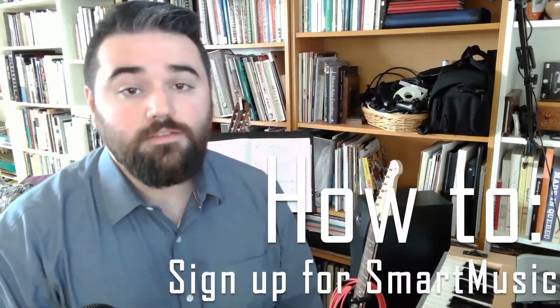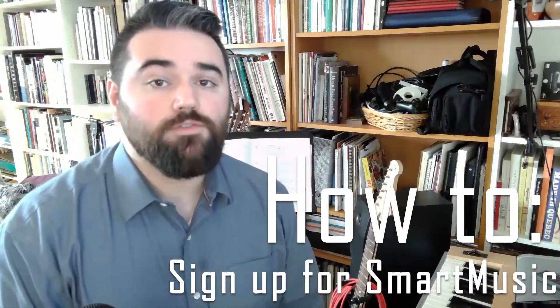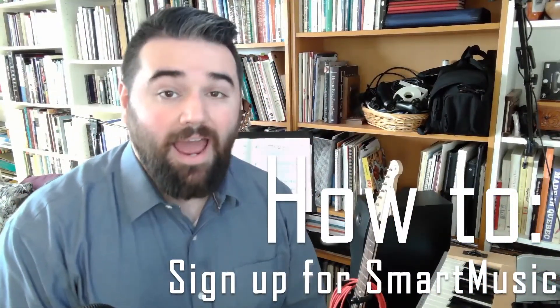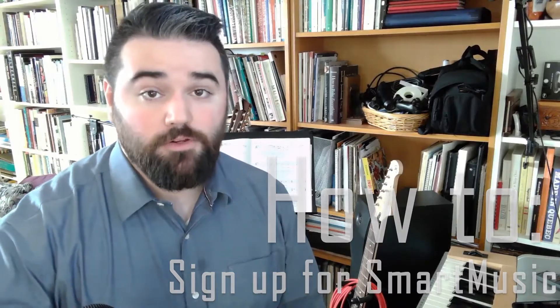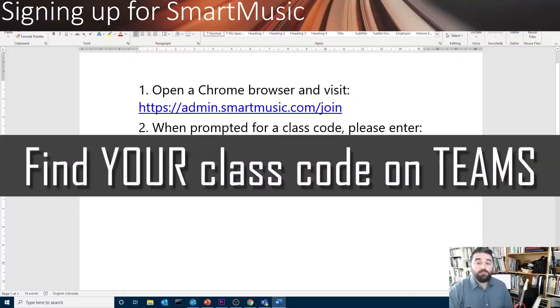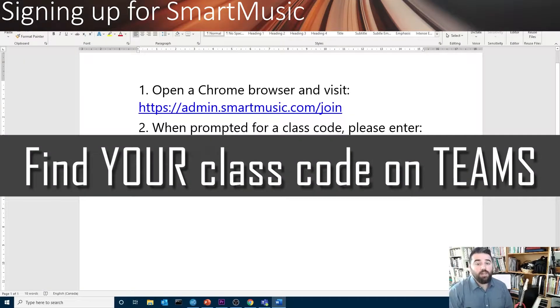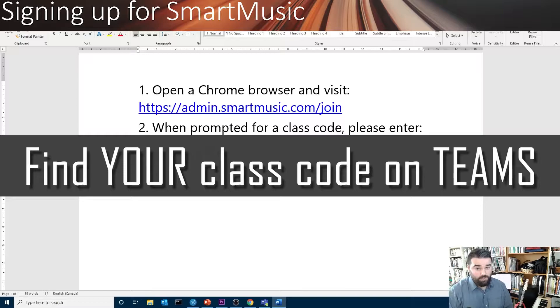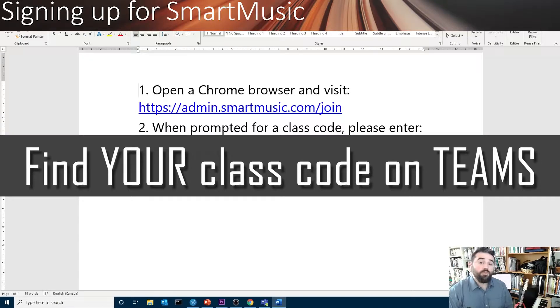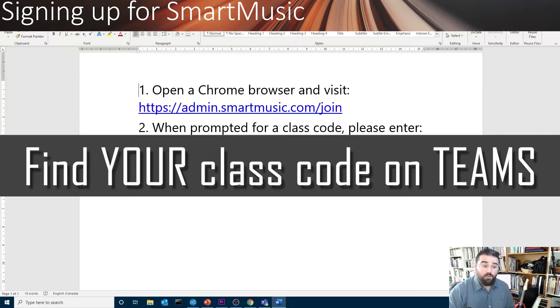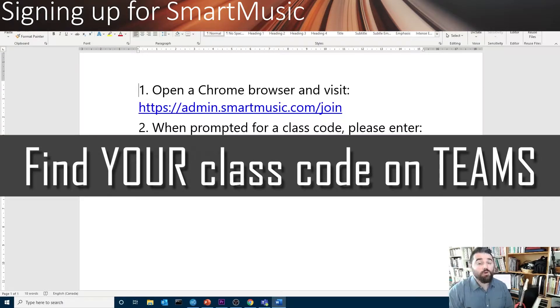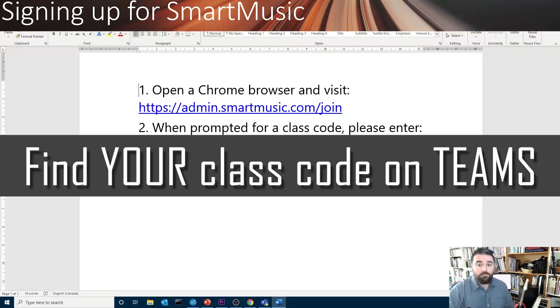Hi! This is going to be a brief tutorial on how to sign up for SmartMusic. The instructions for your SmartMusic class are in your Teams account. Note, the code that you see is only for my Secondary 3 class. The code that goes with your class will be found on your Team account.